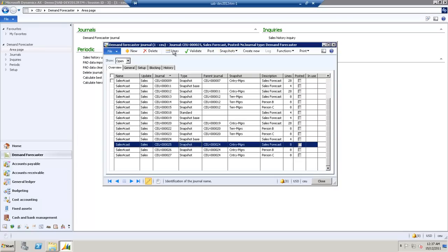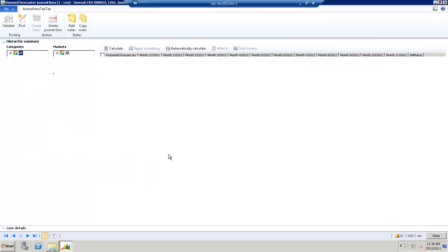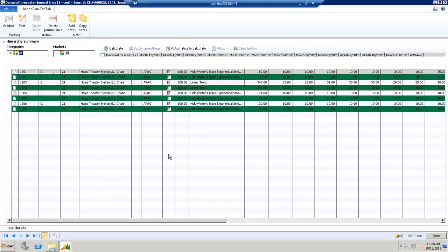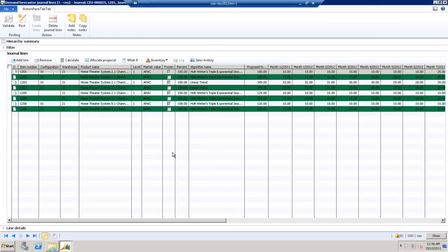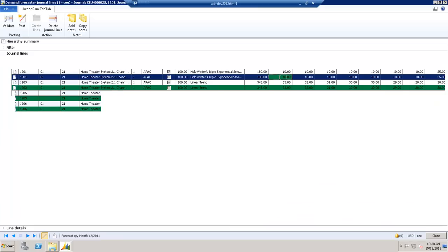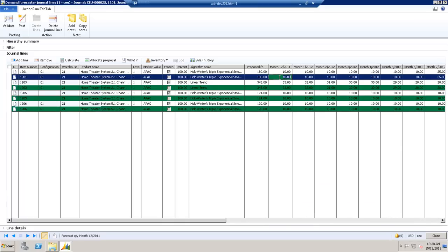So, we'll select Lines. From the lines here, you can see the market value is Asia Pacific, and we're given details on the breakdown per month as well, per item. You can change any of these.